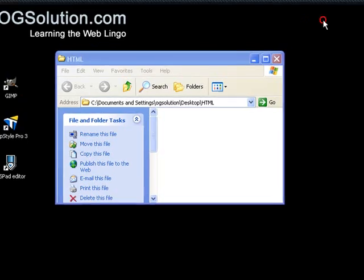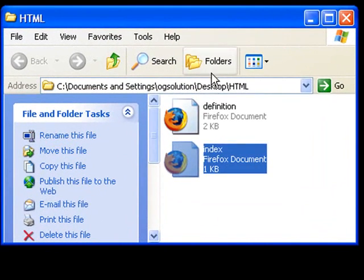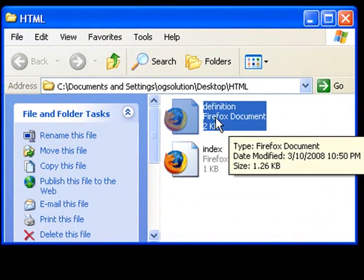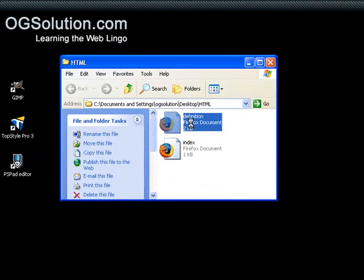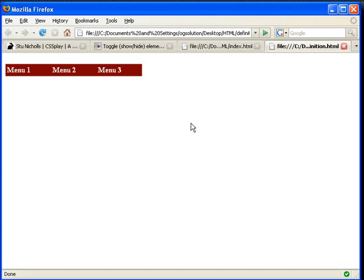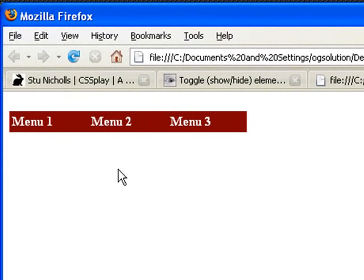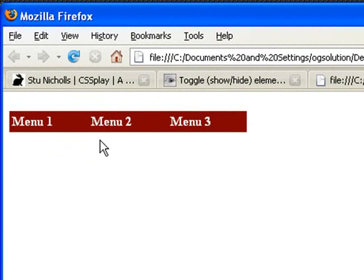Let's minimize this. I have another page that I made, it's called definition.html. Now, I used definition lists to create a navigation menu for a website. So, menu 1, menu 2, menu 3, they're individual definition lists.